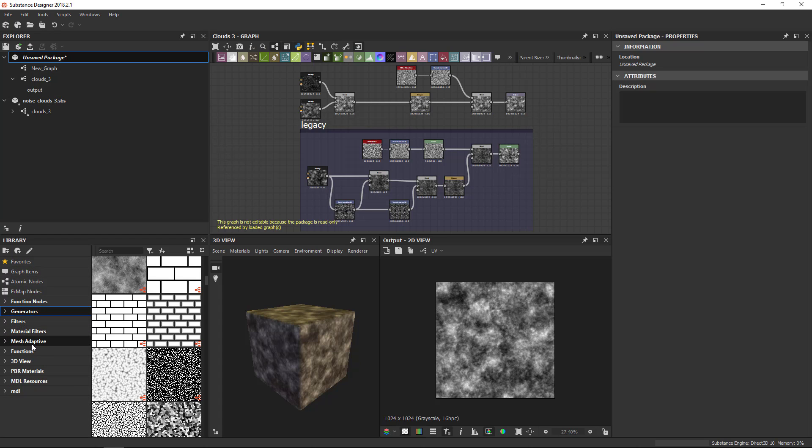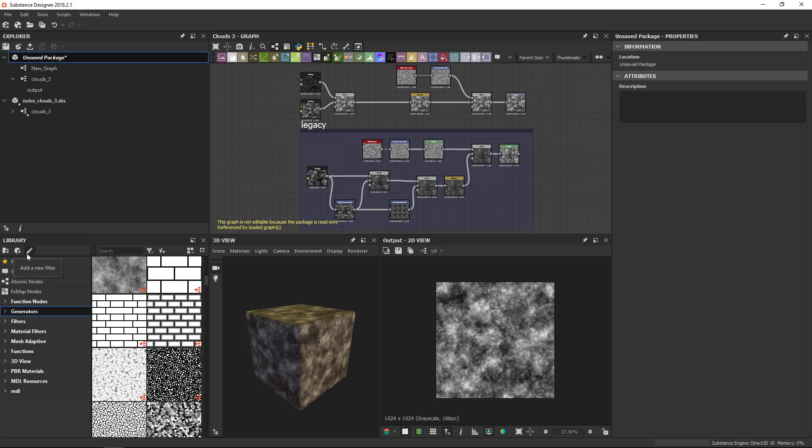Finally, you can actually customize the categories in the library a little bit. All of these entries here, they are folders in which you can then add specific filters. There's three buttons at the top actually here. One to create a new folder, one to create a new filter and one to edit the existing item.